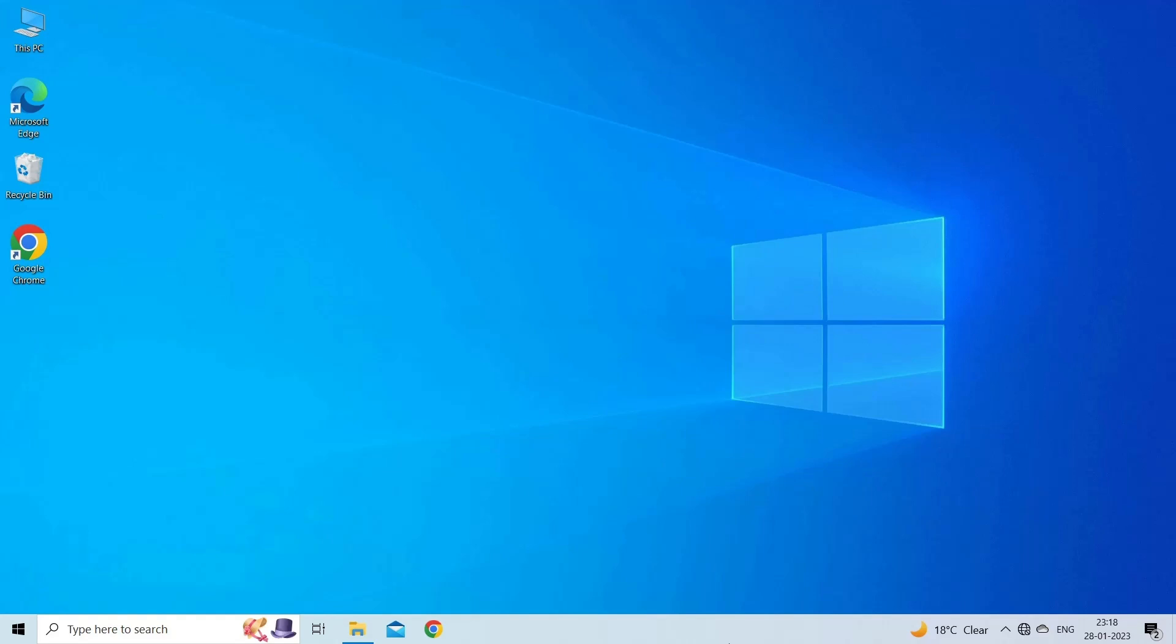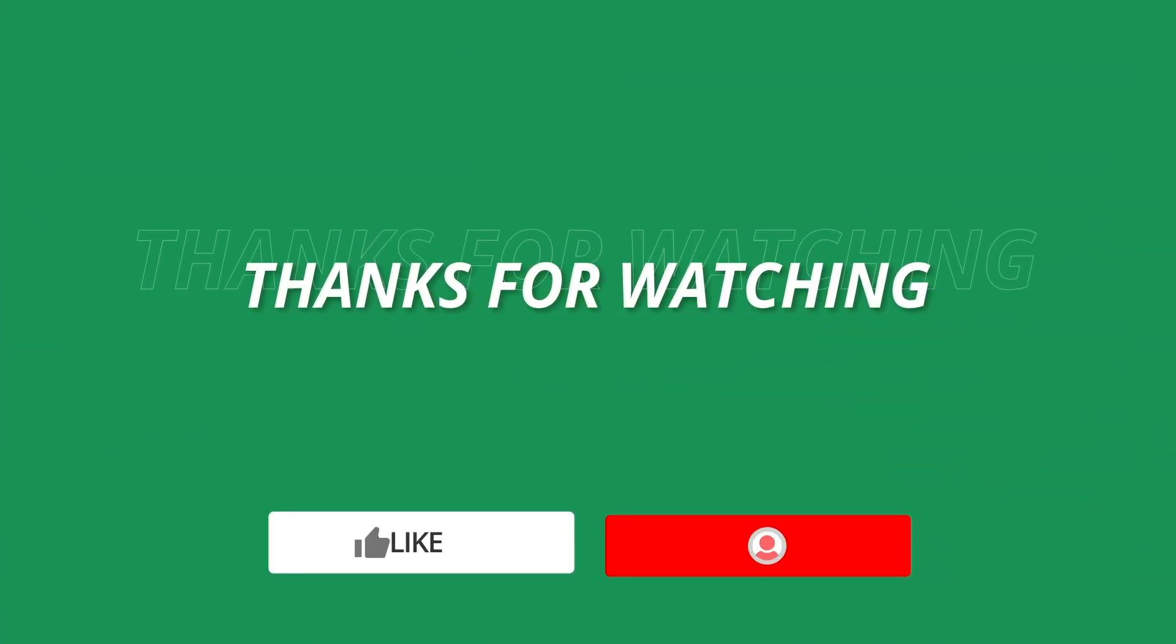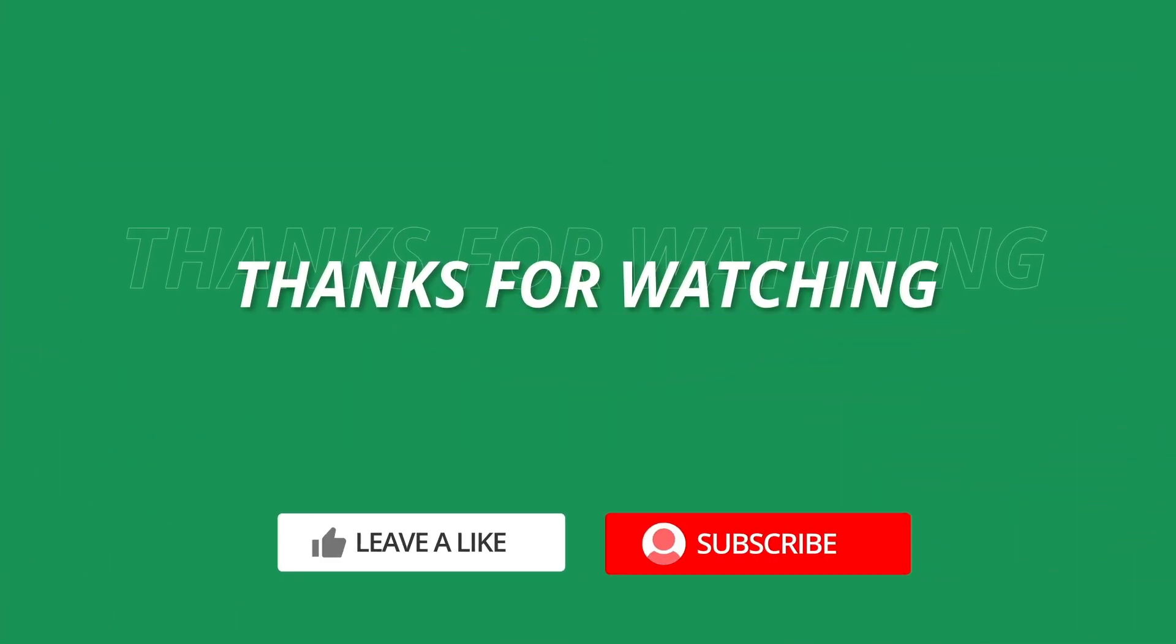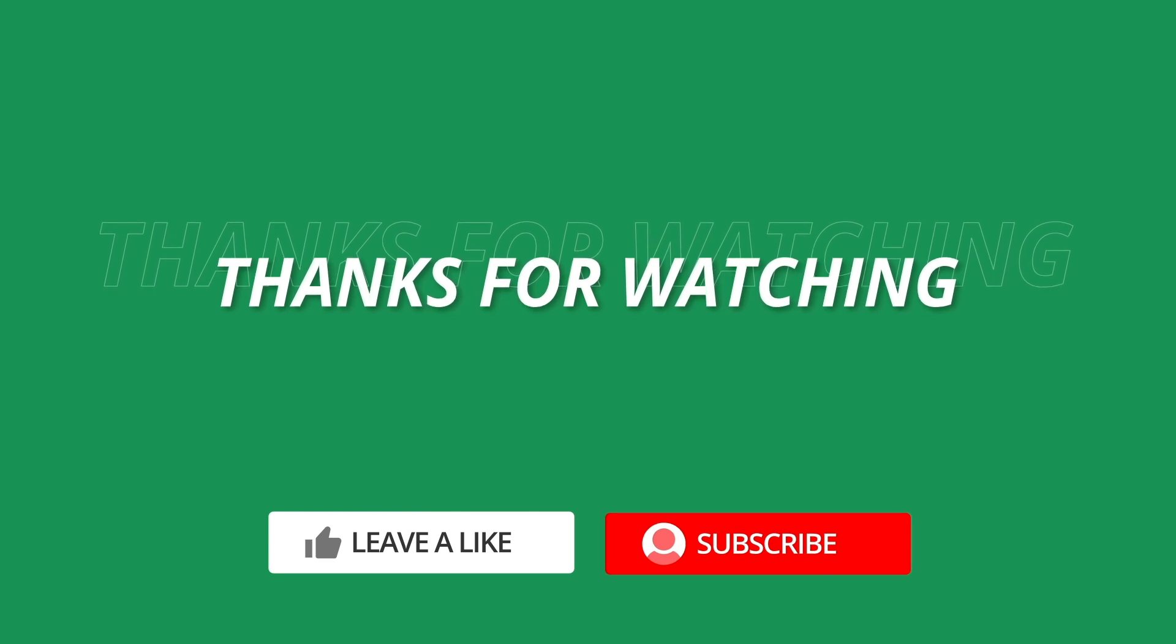This is all about fixing the 'file could not be found' Excel error. If you found this video useful, give it a like, share it with other users facing the same problem, and don't forget to subscribe to our channel to watch more useful videos. Thanks for watching.